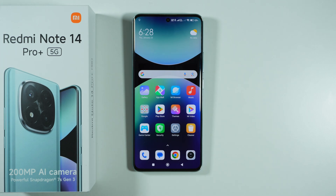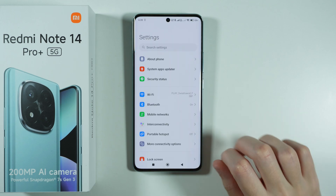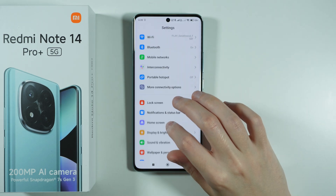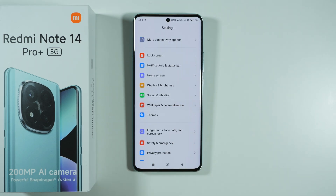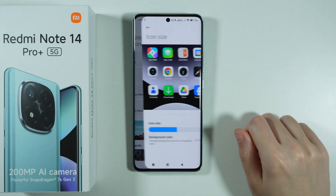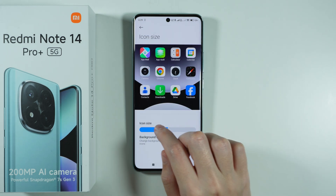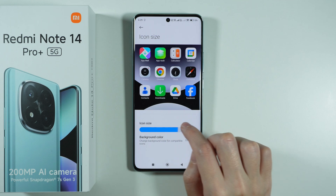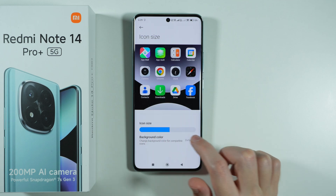If you want to change the icon size on Redmi Note 14 Pro Plus 5G, you can go to Settings. In these settings, scroll down a little bit and go to Wallpaper and Personalization, and then over here you can select Icons. Here you have the slider for the icon size, and as you can see, we can make them smaller or bigger.